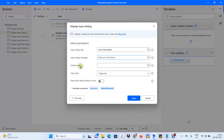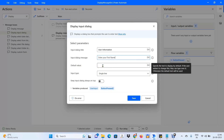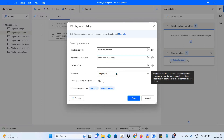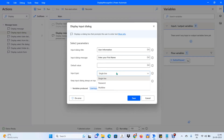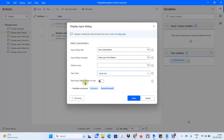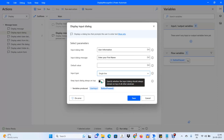You can leave the Default Value empty or provide a value — when the user types something, the default value gets overridden. For Input Type, the options include Single Line, Multiple Line (paragraph), or Password. I'll choose Single Line. I'll also enable Keep Input Dialog Always On Top so the dialog appears regardless of which screen we are on.